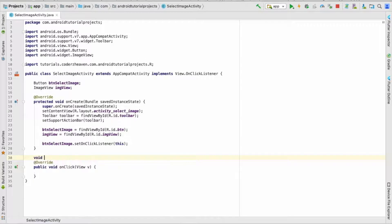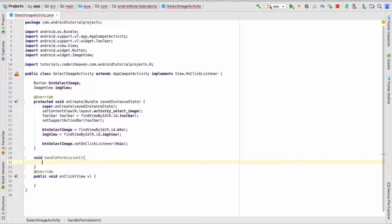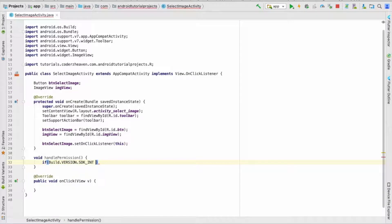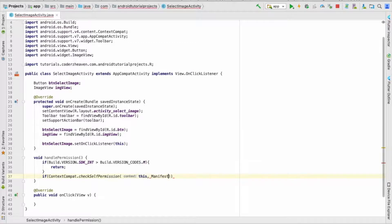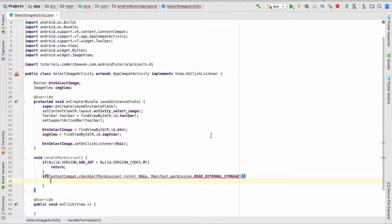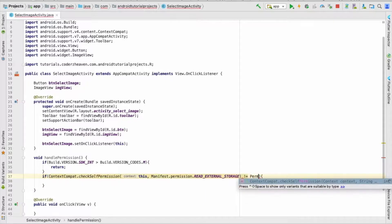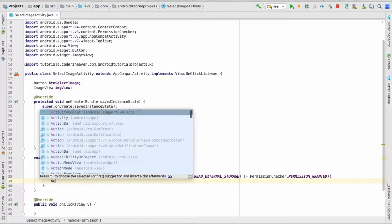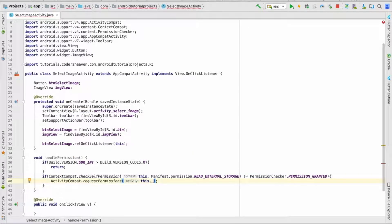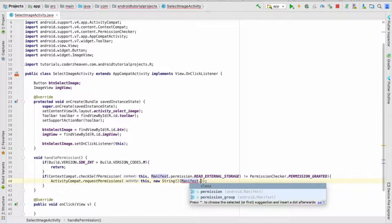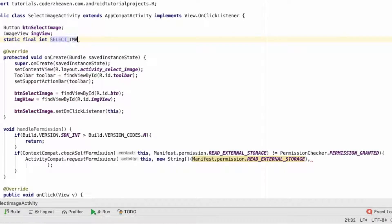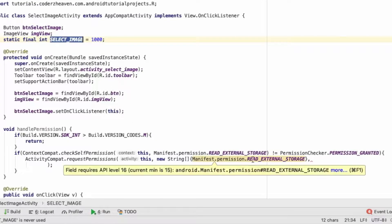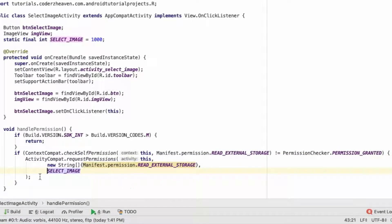Now we need to handle the permission. If the device is running greater than Marshmallow, we need to ask the runtime permission from the user. If it is less than Marshmallow, we don't need to ask. We'll check the version, and if greater than Marshmallow, we check the permission for READ_EXTERNAL_STORAGE. If it is not granted, we request it using requestPermissions with the context and list of permissions. Here we ask only READ_EXTERNAL_STORAGE. The third parameter is a constant — SELECT_IMAGE with a value of 1000.